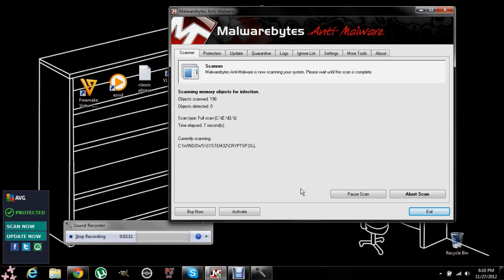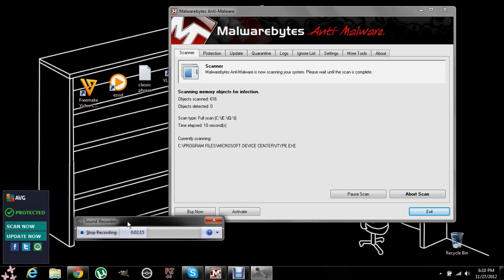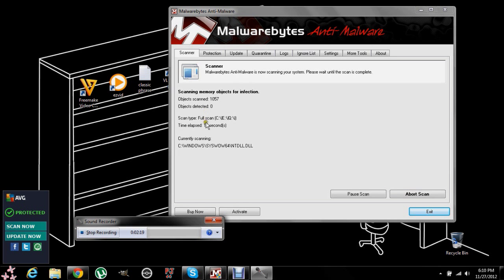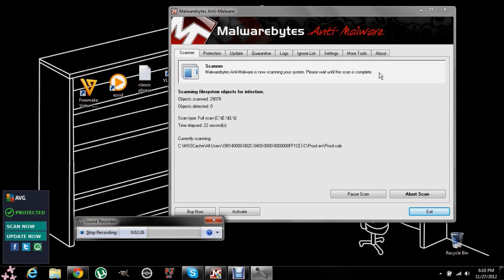It will probably take you on average about, well, on my laptop it takes me about 45 minutes, but it's actually very easy. You know, it doesn't really take up a lot of CPU usage unless if you have a lot of viruses on there.